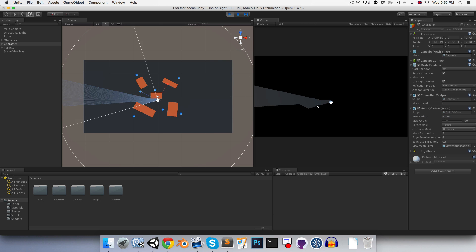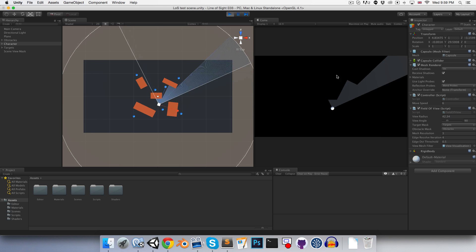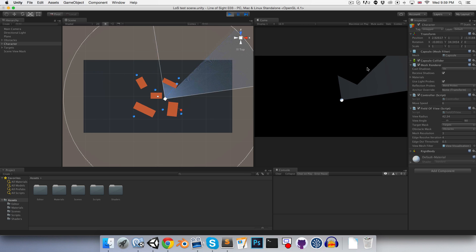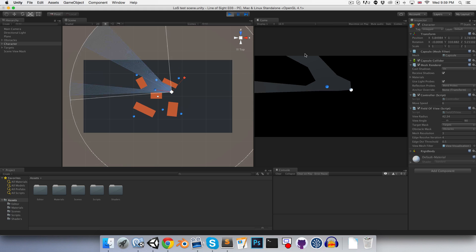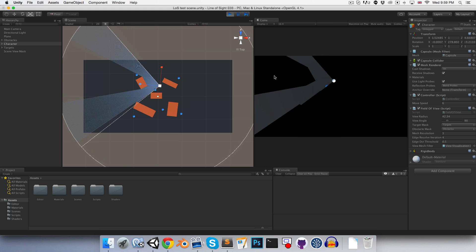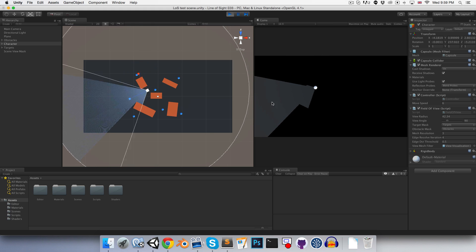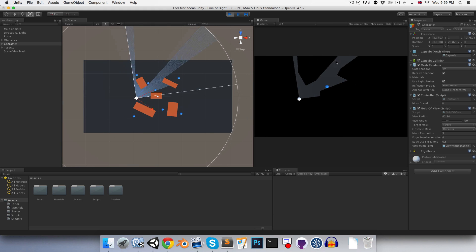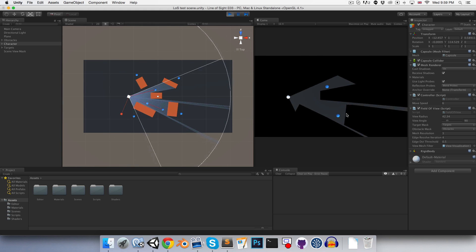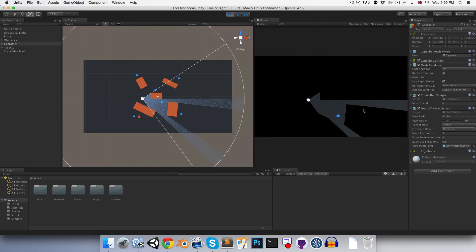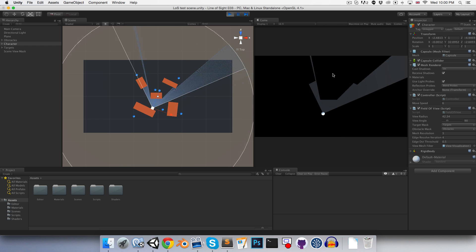Alright, and press play here. So, as you can see, this is actually working. We can run around and, yeah, it's masking everything out very nicely.